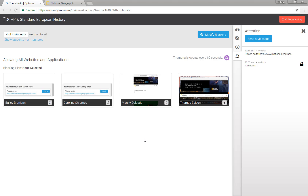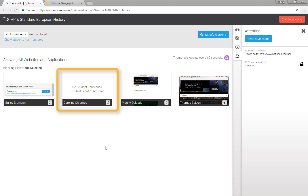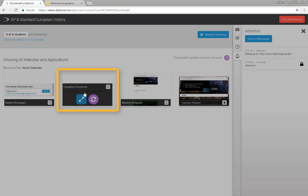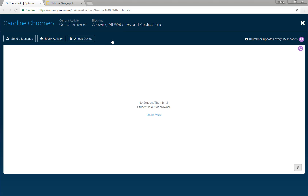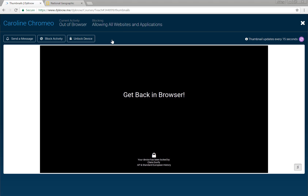Here's a tip for Chromebook teachers. Teachers of students using Chromebooks have a third shortcut available within BigView. If a student using a Chromebook closes their browser, teachers will see a shortcut that says 'send get back in browser.' Clicking this shortcut will send this student a five-second locked message reminding them to return to using Google Chrome on their Chromebook.